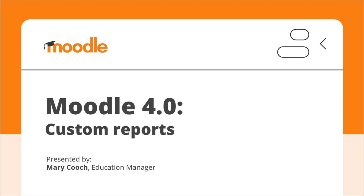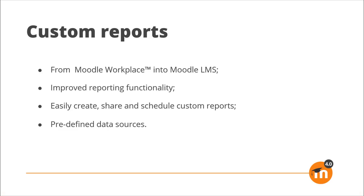Moodle 4 Custom Reports. Custom Reports, a feature of Moodle Workplace, is now available in Moodle LMS.